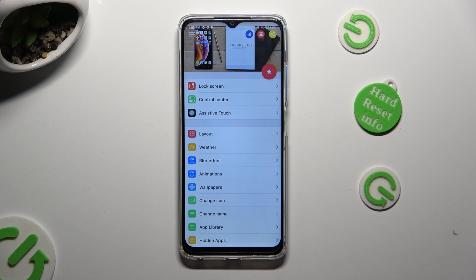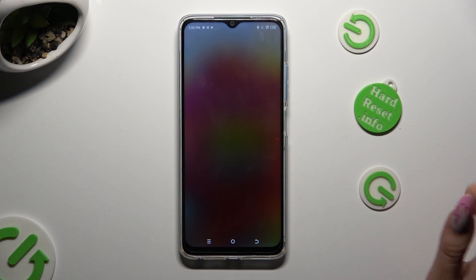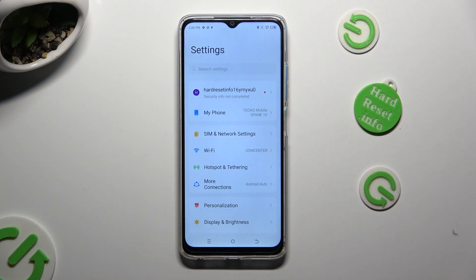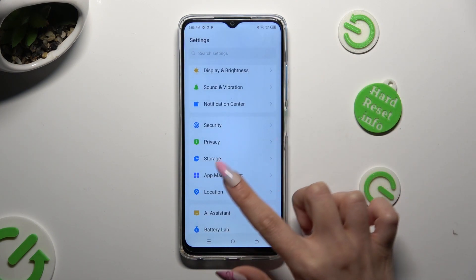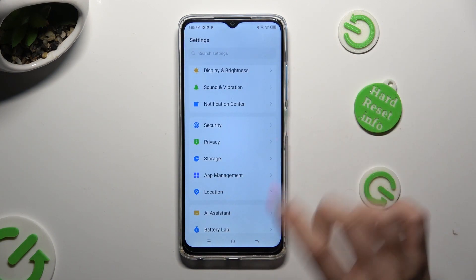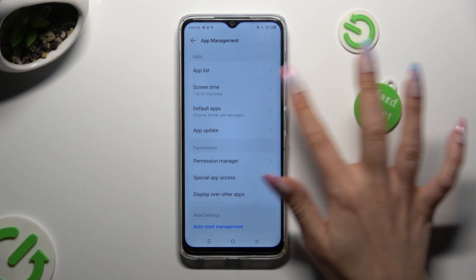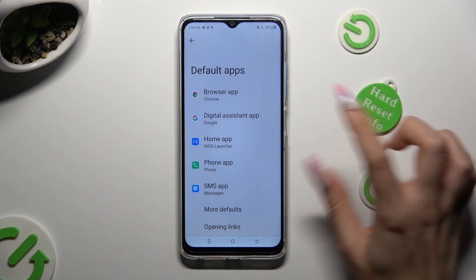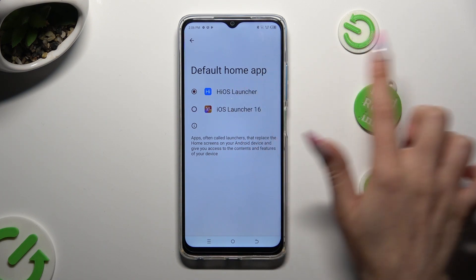Then you need to close the Launcher app and go into Device Settings. In them, scroll down just a bit to access App Management. Click on Default Apps and tap on Home App. Lastly, pick iOS Launcher in order to apply it.